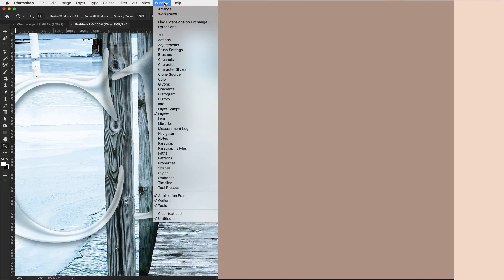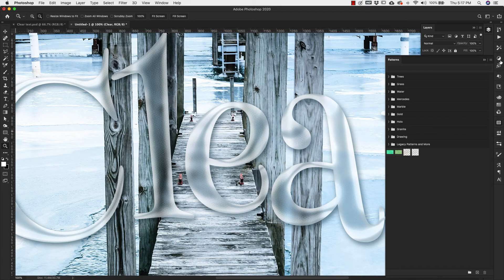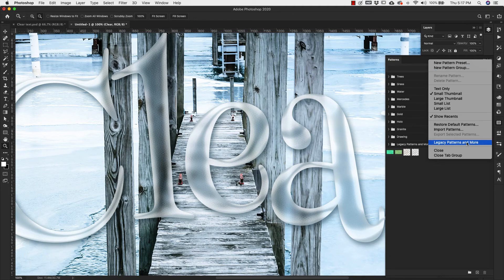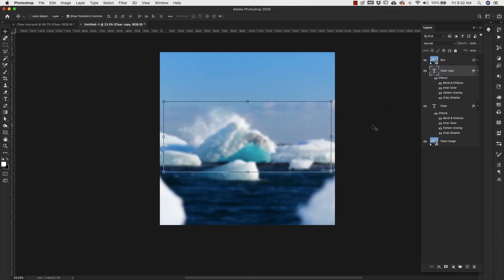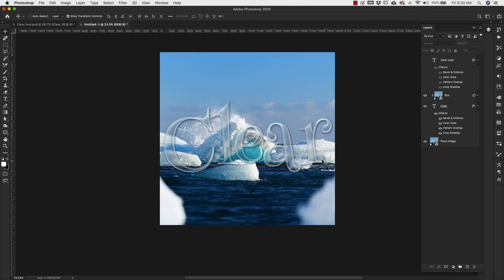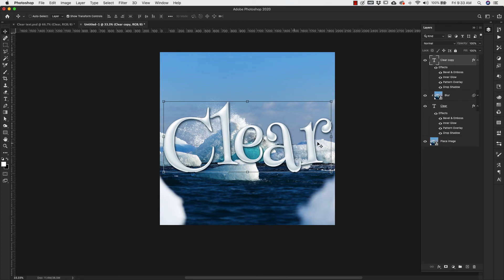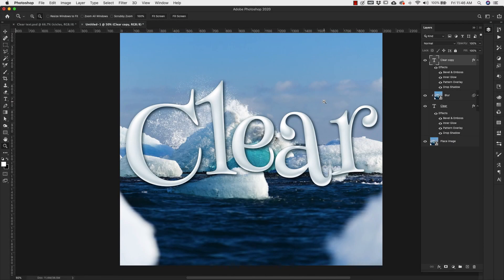If you're in Photoshop 2020, come over to Window, make sure your patterns panel is up — you won't see the legacy patterns if they aren't installed. Go to the hamburger menu and choose Legacy Patterns and More, which will add those patterns. Now I'm going to take the text layer, right click and duplicate it, then bring it above everything else. At this point you can bring the fill down to zero to get a similar effect. I want to give you some options, but I'm going to take this a little further on the clear look.